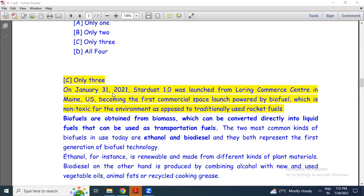On January 31, 2021, Stardust 1.0 was launched from Loring Commerce Center in Maine, U.S., becoming the first commercial space launch powered by biofuel. This biofuel is non-toxic for the environment as opposed to traditionally used rocket fuel. Therefore, biofuels CAN be used as rocket fuel, making statement 3 incorrect.